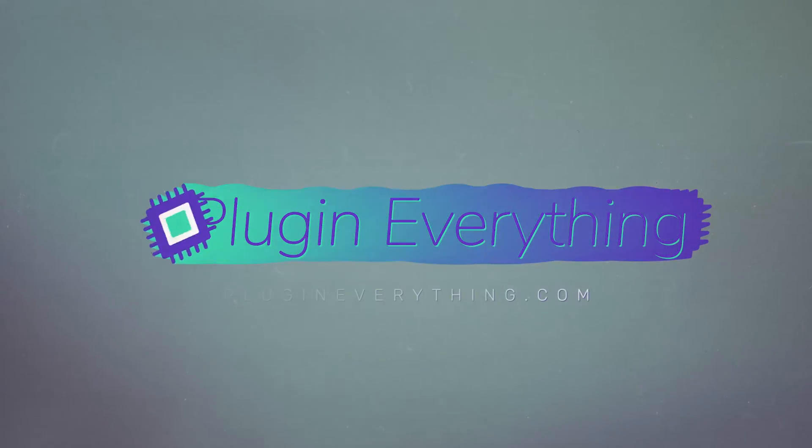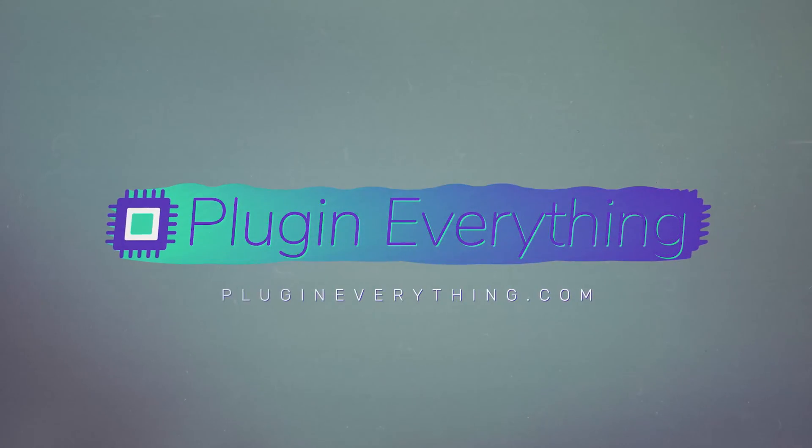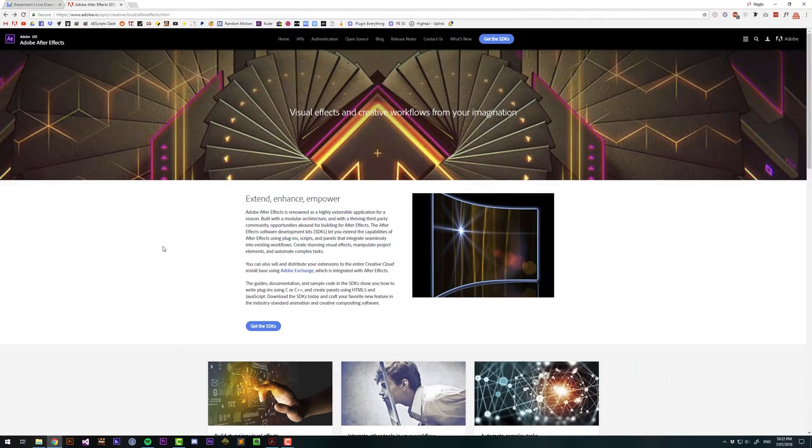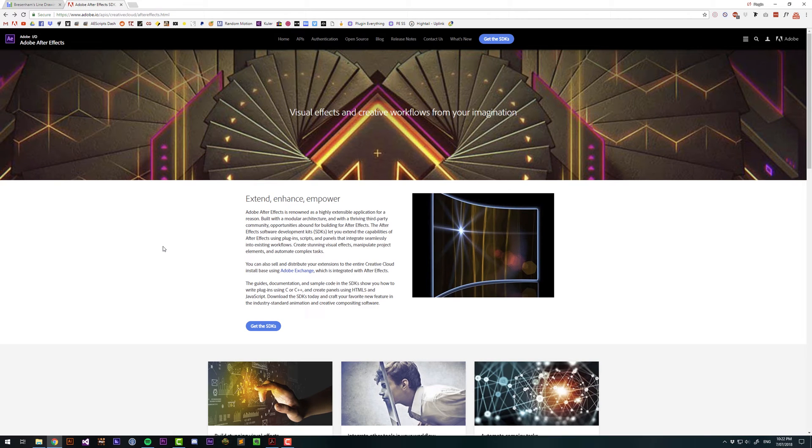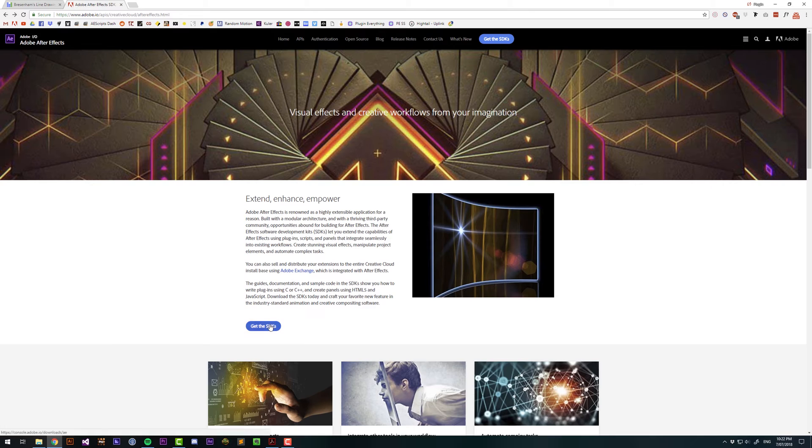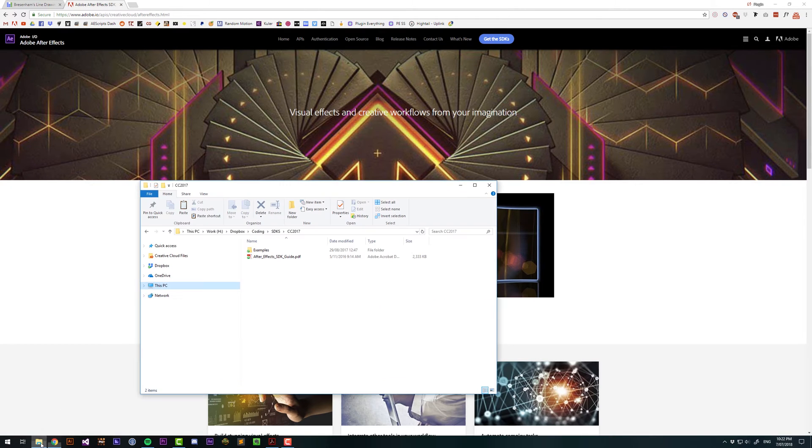Hi, James Whiffen here for PluginEverything.com, and today we're going to look at how to create an After Effects plugin. First thing you want to do is type in After Effects SDK into Google, and you'll get this page. Then click Get the SDKs, and that will give you a download that looks something like this.